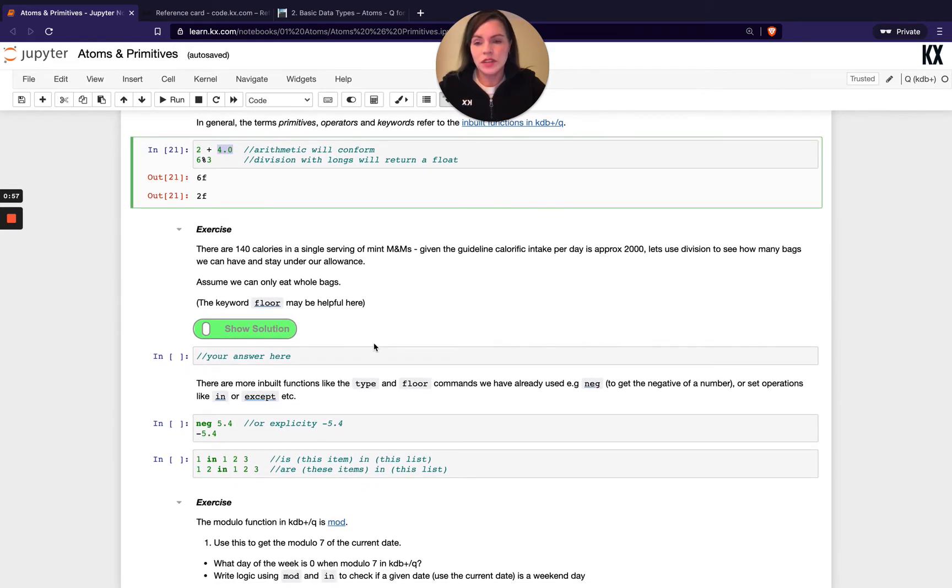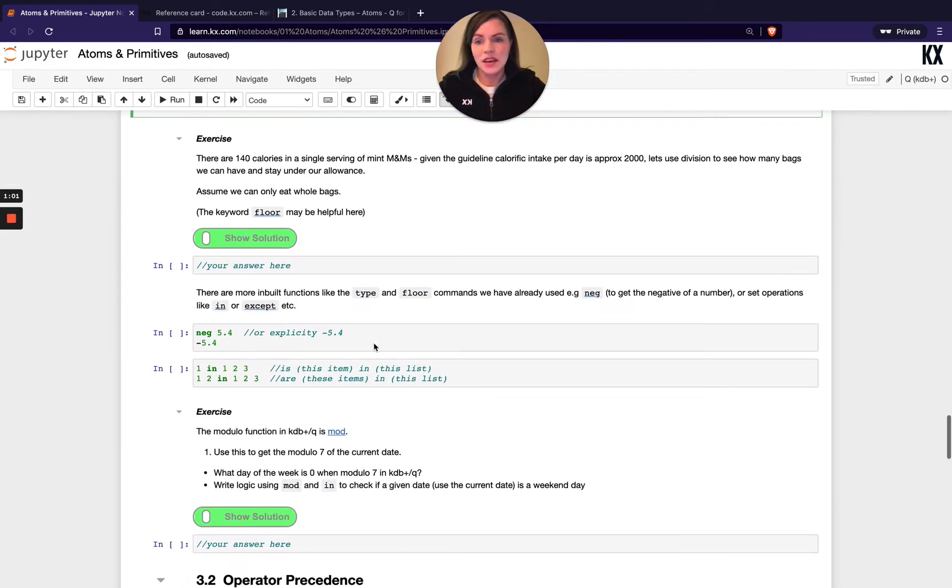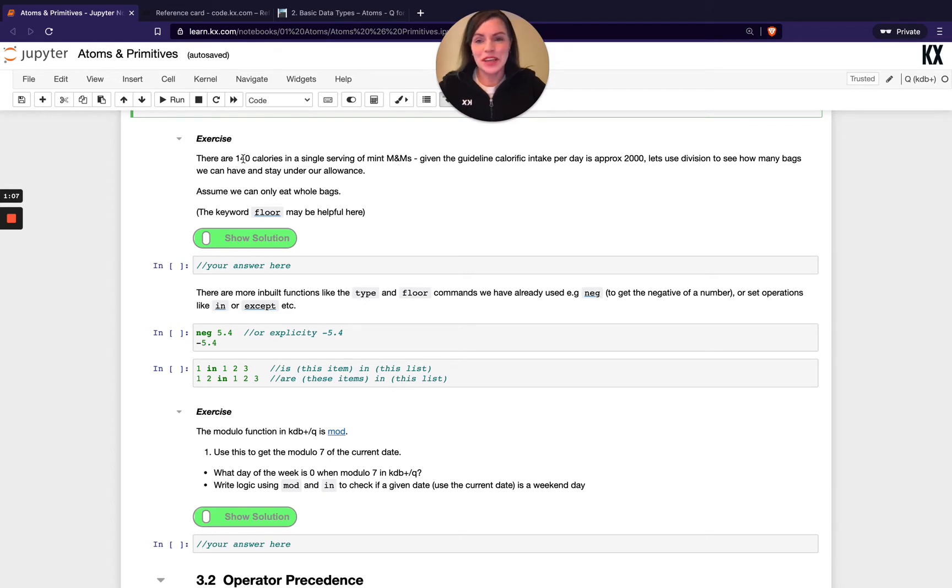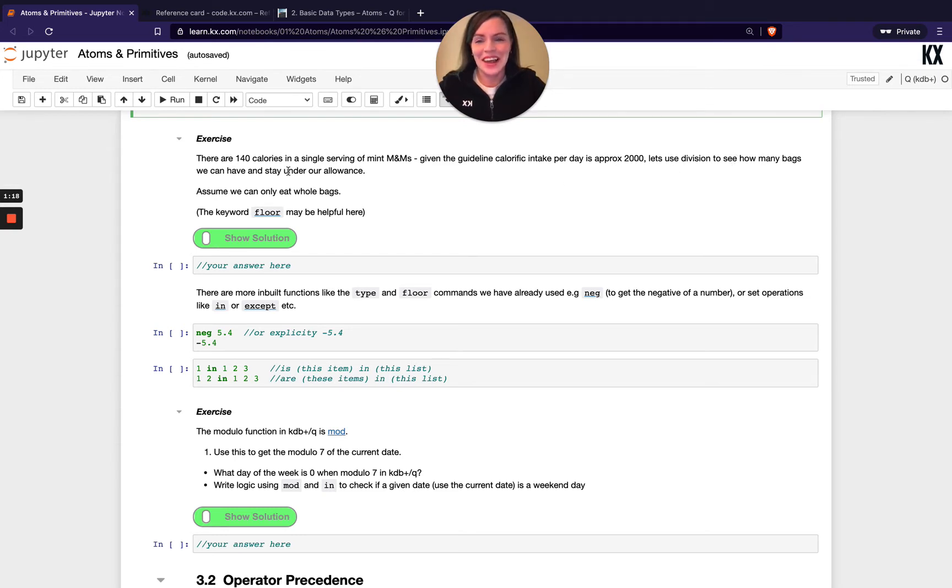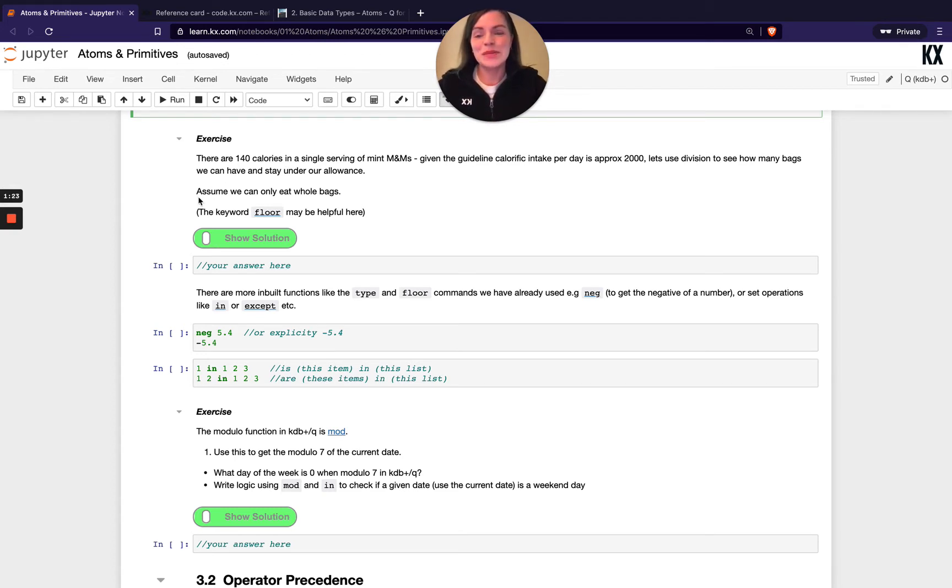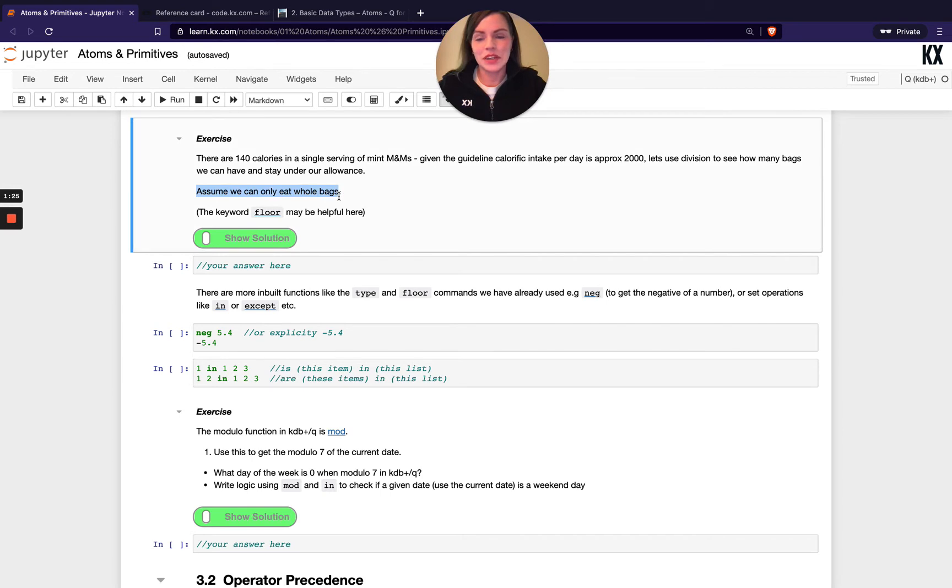Try using those and have a go with this next exercise. We've got a single serving of mint M&Ms with 140 calories, and our calorific intake per day is approximately 2000. So let's use division to see how many bags we can have and stay under allowance. I feel seen at this point.